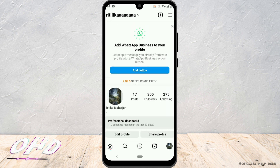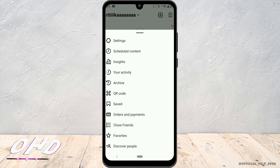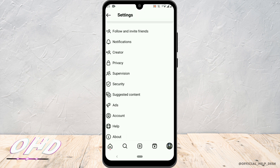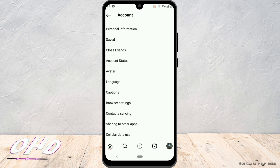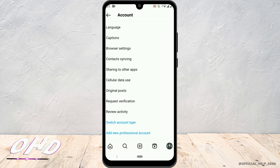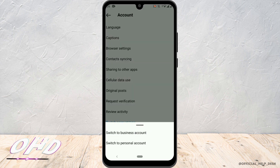After that, tap on the three horizontal lines at the top right corner. Now go ahead with Settings. Here you'll see the option Account — just tap on it. Then scroll all the way down and click on Switch Account Type.